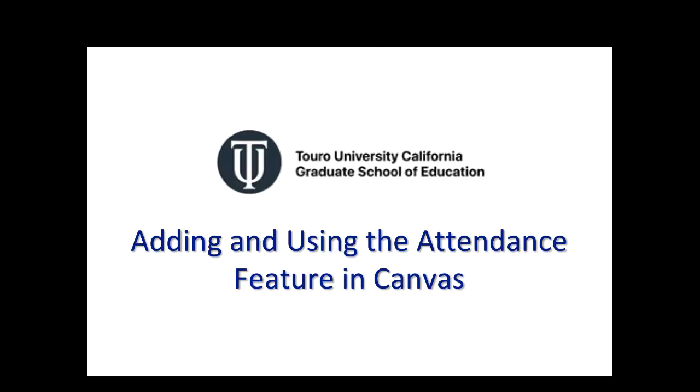So this has been a quick video that shows you how to add the attendance feature in Canvas, how to start using it, and then how to set it up so that it isn't impacting the students' overall grade in the course.